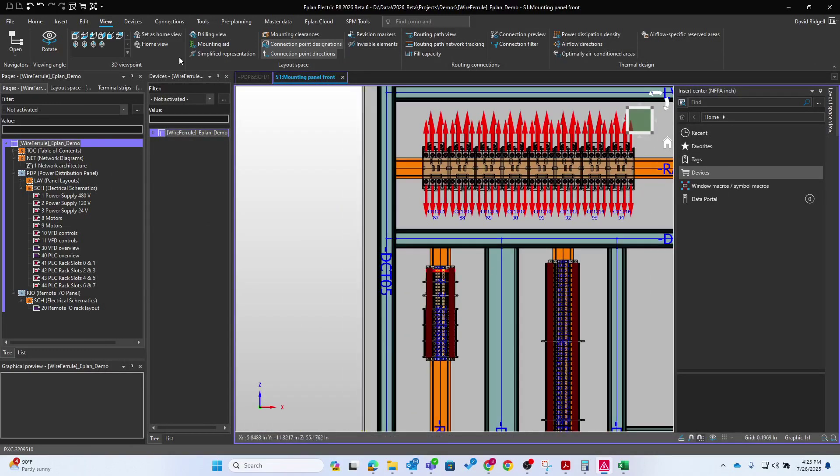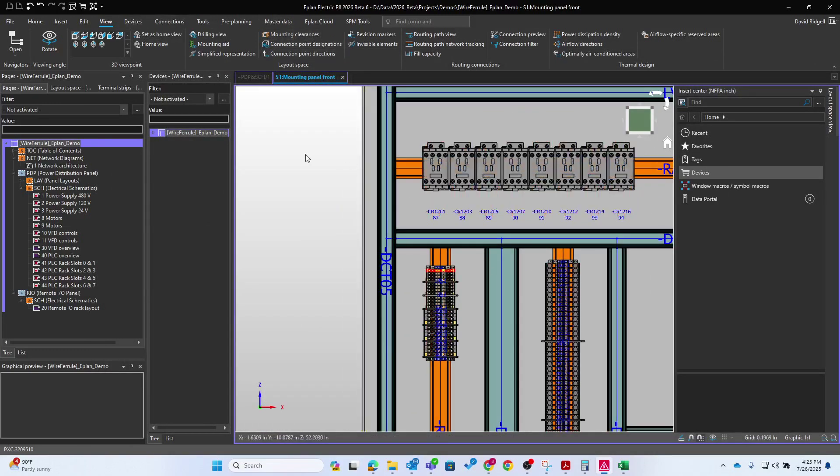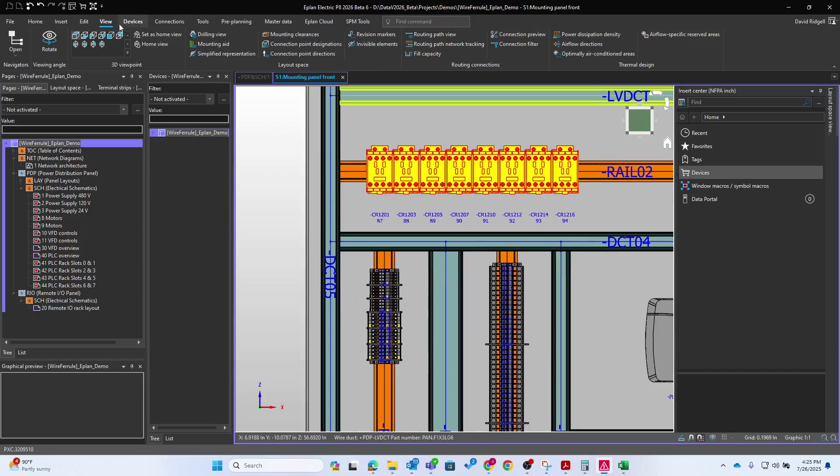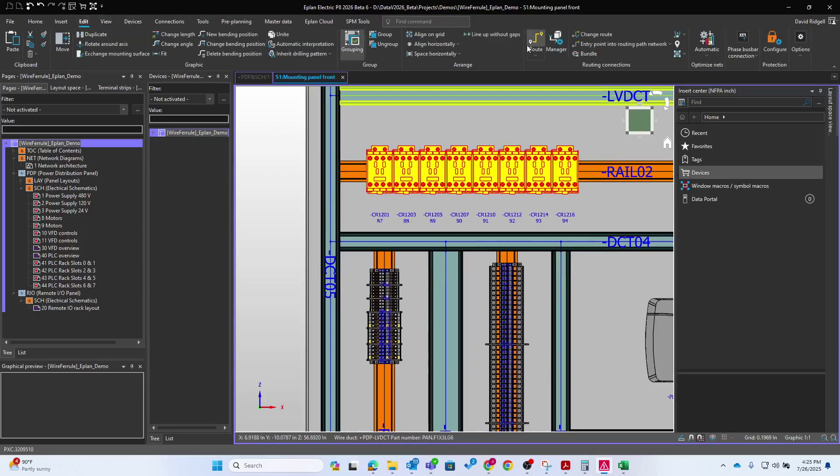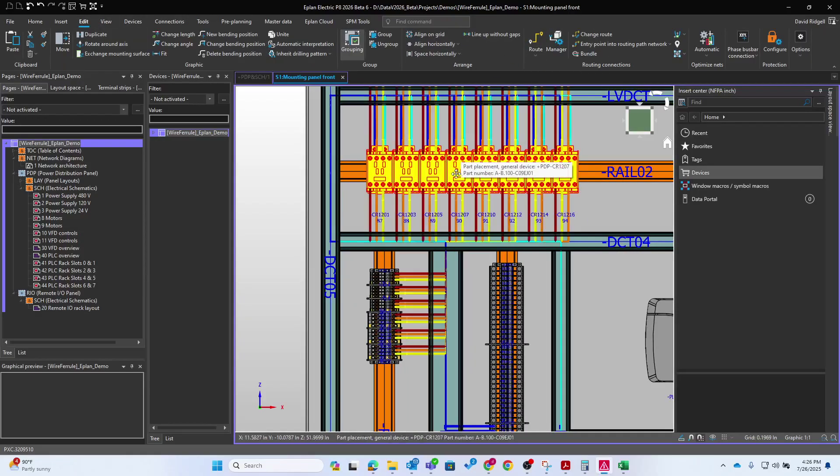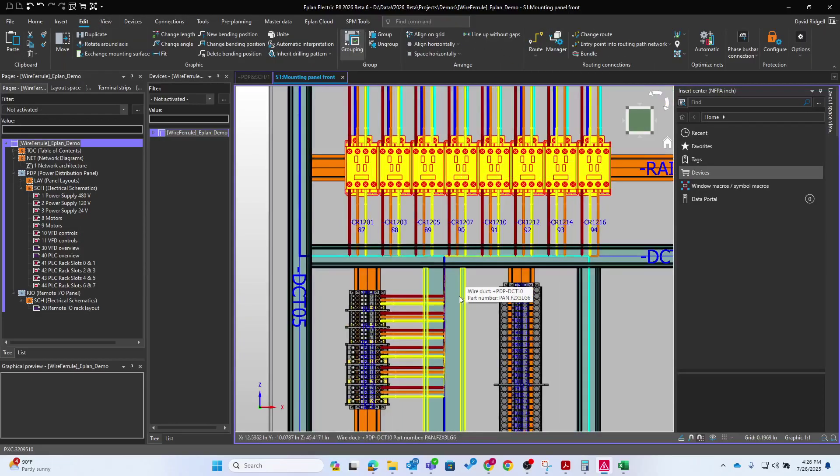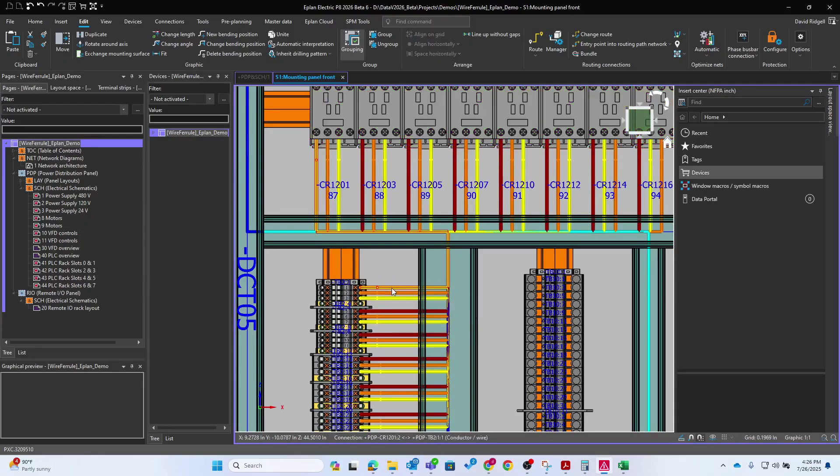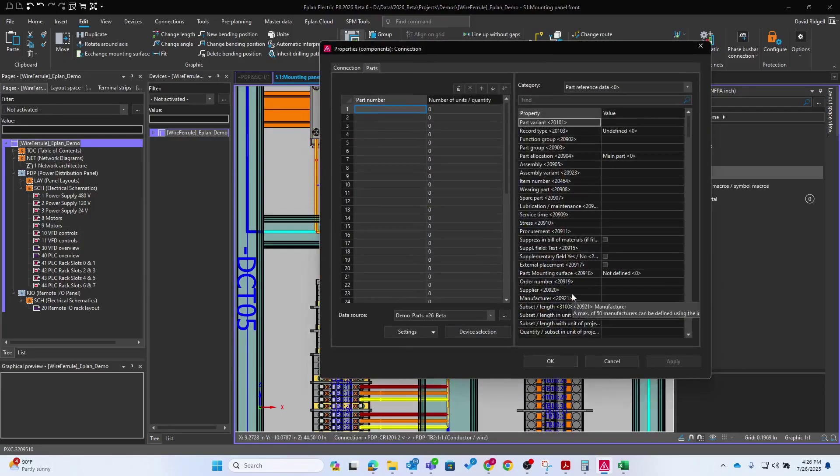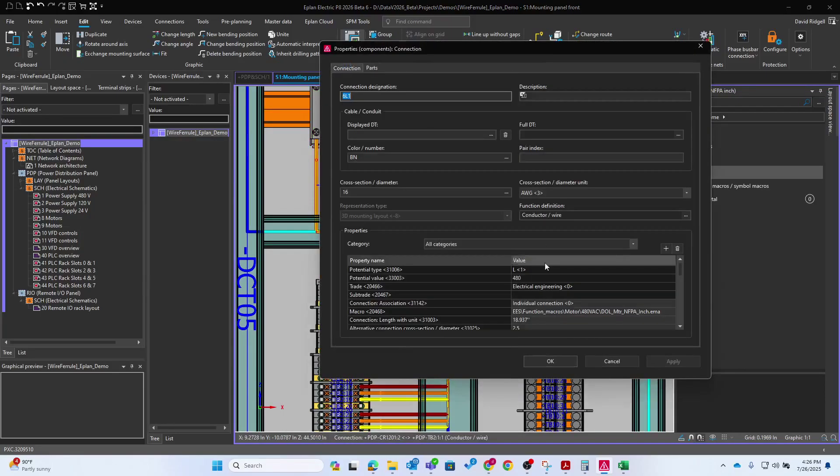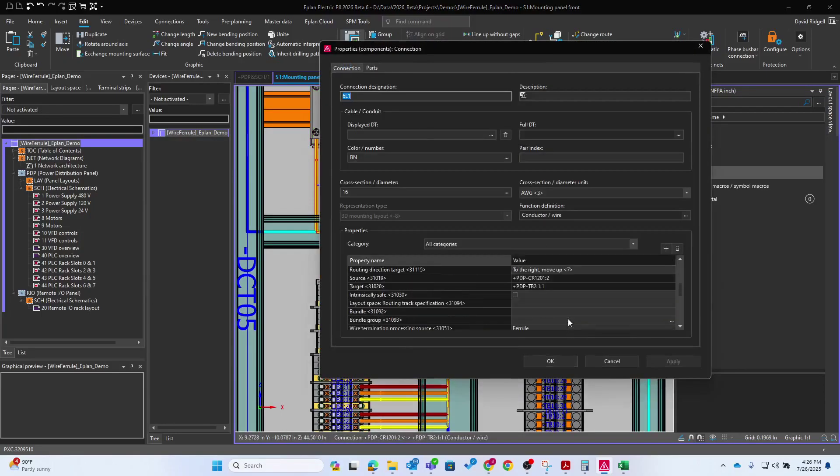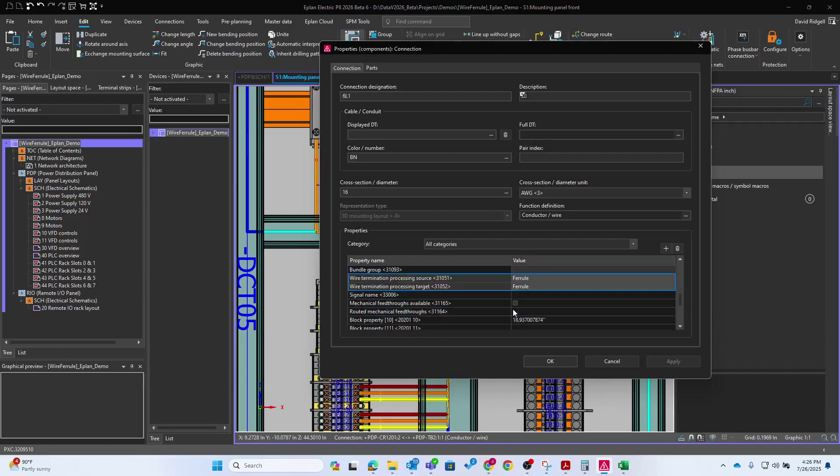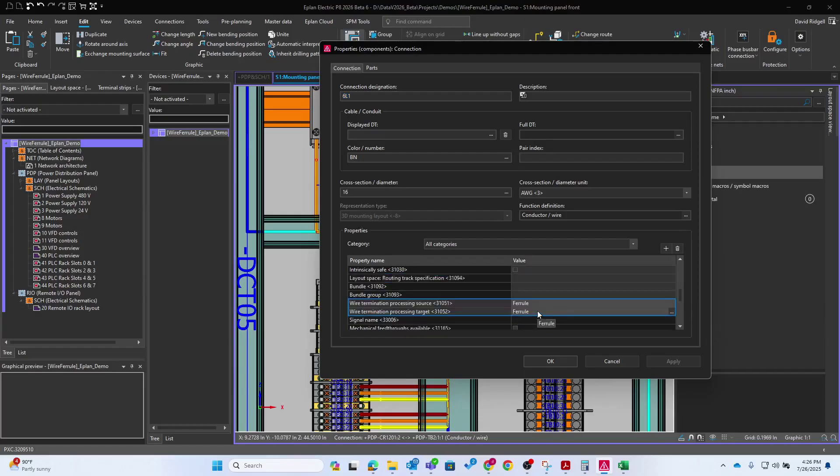So let's go ahead and route the wires. So we're going to start with just these contactors. So we've routed the wires. If we double click on one of these wires, we're going to see some information about the source and target processing ferrule. So how can we leverage this to turn that into the part number of a ferrule, basically? So let's look at that in the next step.